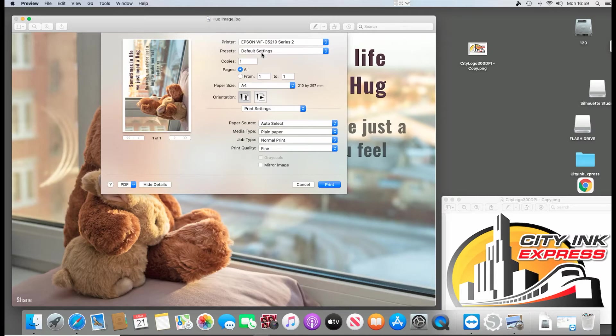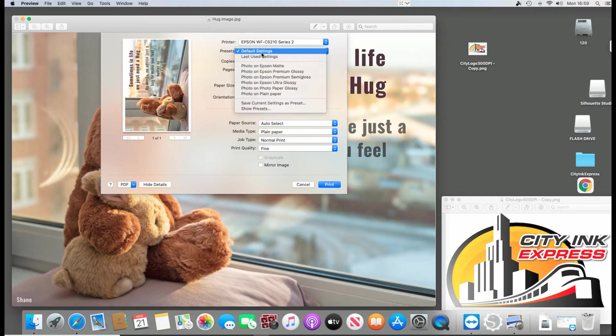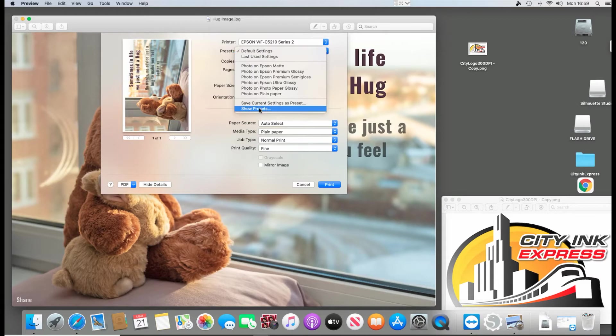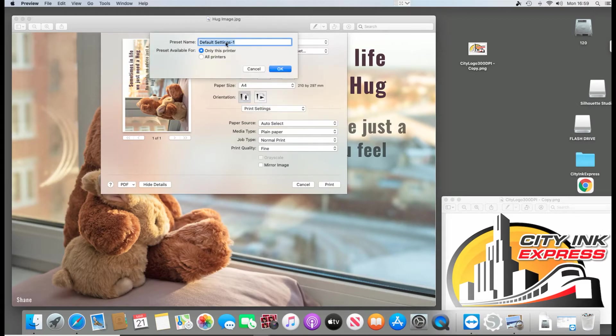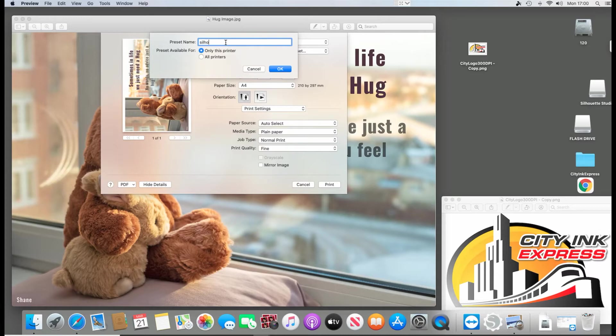So I can save these settings now. What I'm going to call it is save current as preset. So let's just say you've got your paper type as A4 or whatever. Let's just call it Silhouette Subsettings.